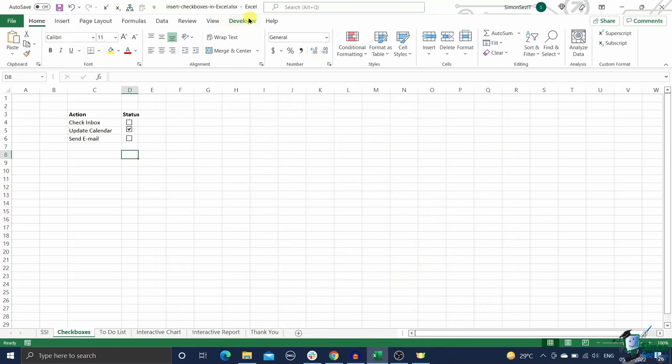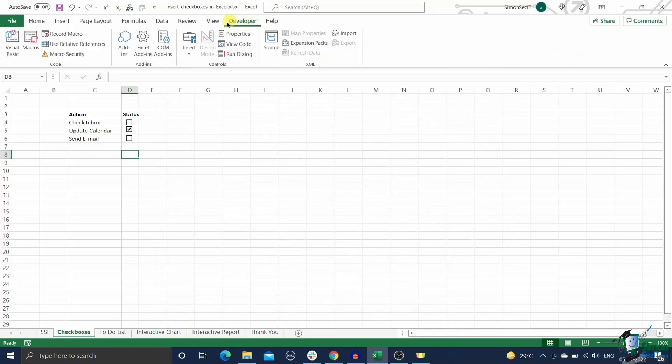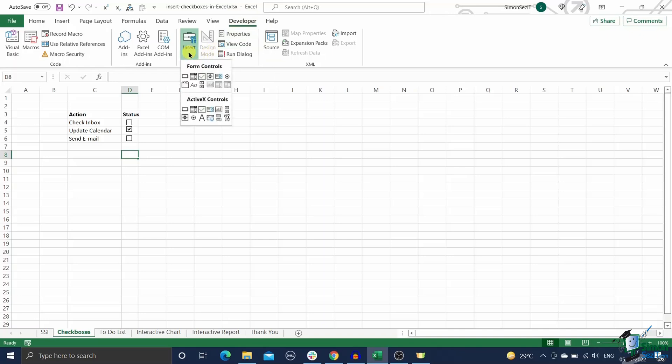Now we can use the developer tab to insert checkboxes in Excel. Now let us see how to insert a checkbox in Excel. Follow these steps: go to the developer tab and click on the insert button inside the controls group. Now select the insert button inside the controls group of the developer tab in the form control section of the drop down menu, click on the checkbox icon.